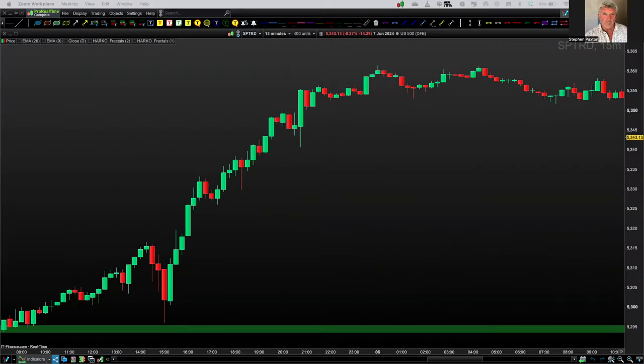This is part four of the four-part series on Heiken Ashi candles. We've looked at the advantages of using Heiken Ashi over normal candlesticks. We've looked at stop and reverses, how to do breakouts using Heiken Ashi, and we've also looked at phase waves and continuations using Heiken Ashi candles.